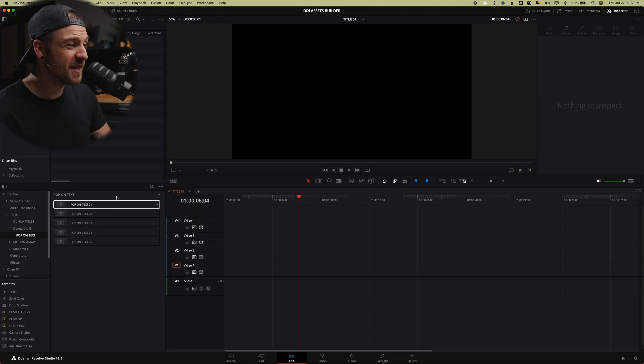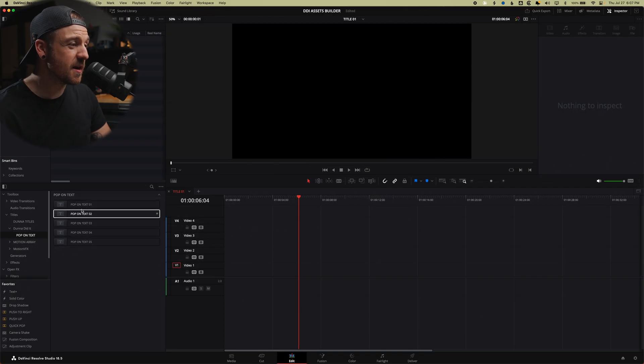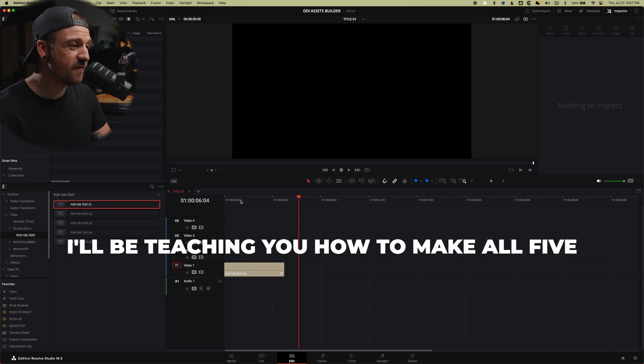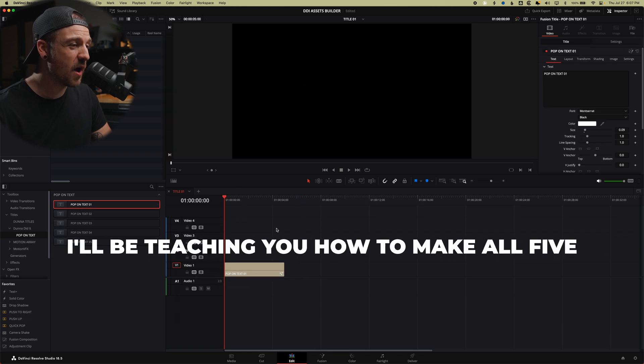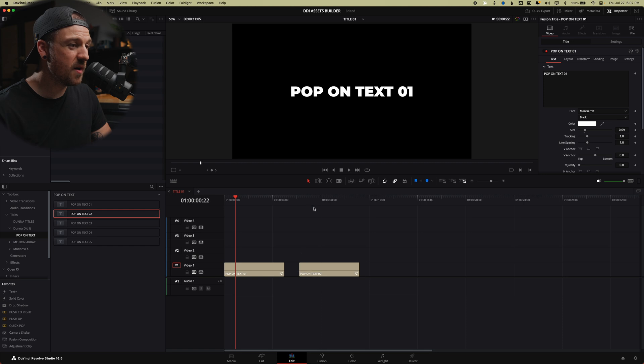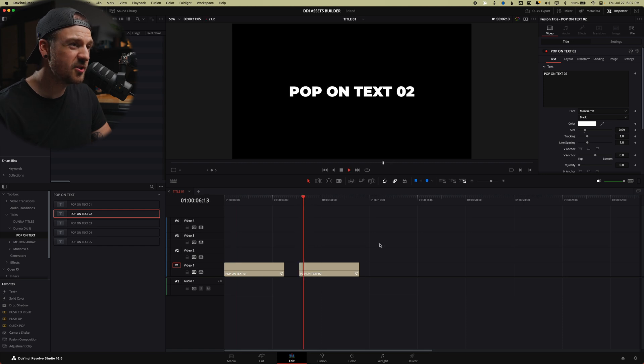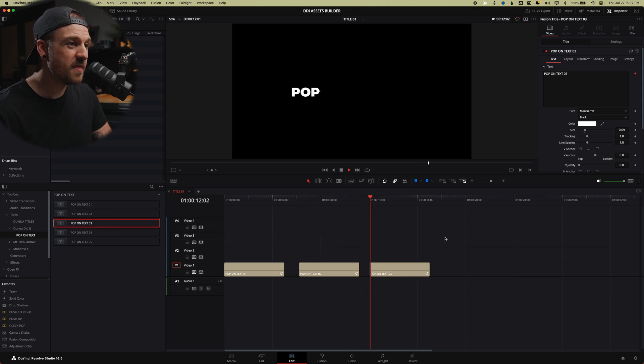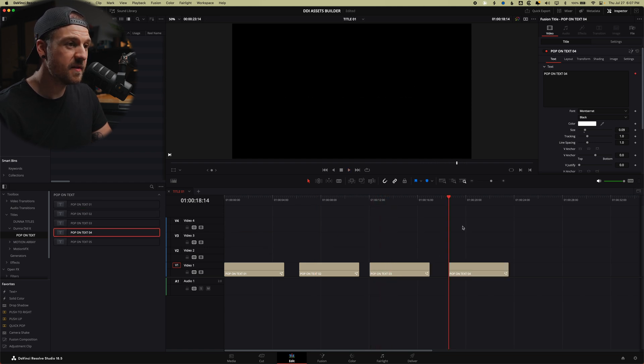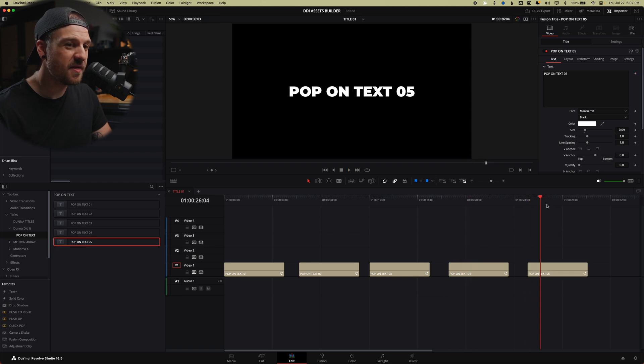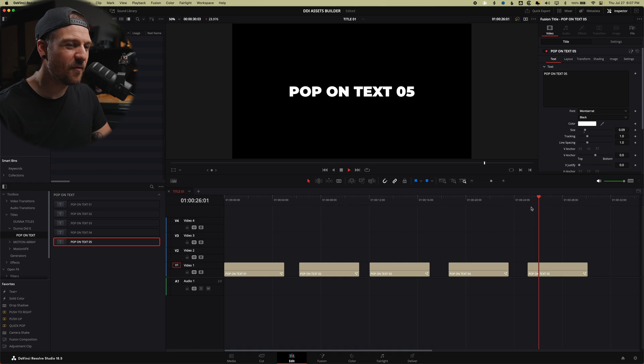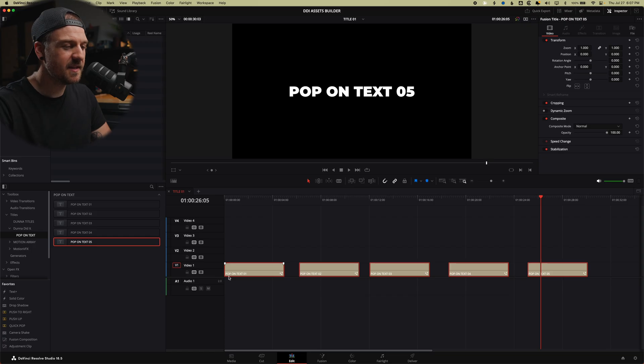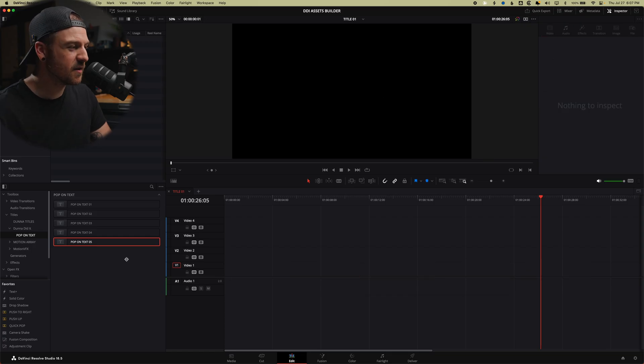Alright, so first things first, this is the pack that I'm talking about. We've got five different pop-on effects. We've got one that pops on all the way from nothing. Then we've got one that pops on from just a little bit smaller, a little bit quicker, and I'll explain why that's useful in a bit. Then we've got one that pops on word by word. Then we've got one that pops on letter by letter. And finally, we've got one that kind of pops on in a slightly different way, a little bit more bouncy than the others. But let's delete those and start from scratch.